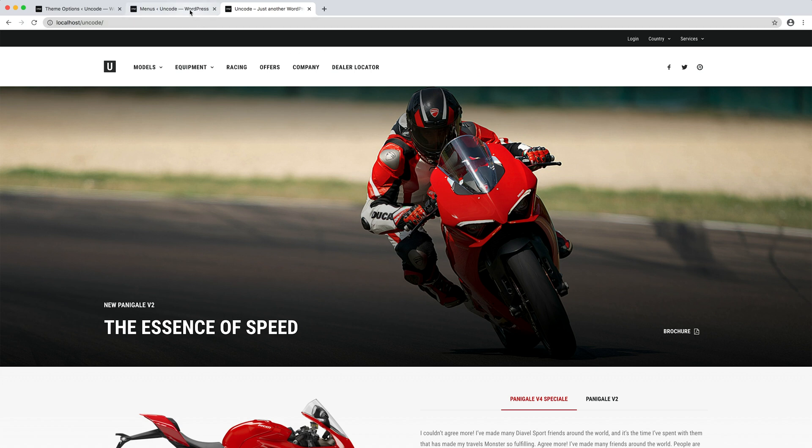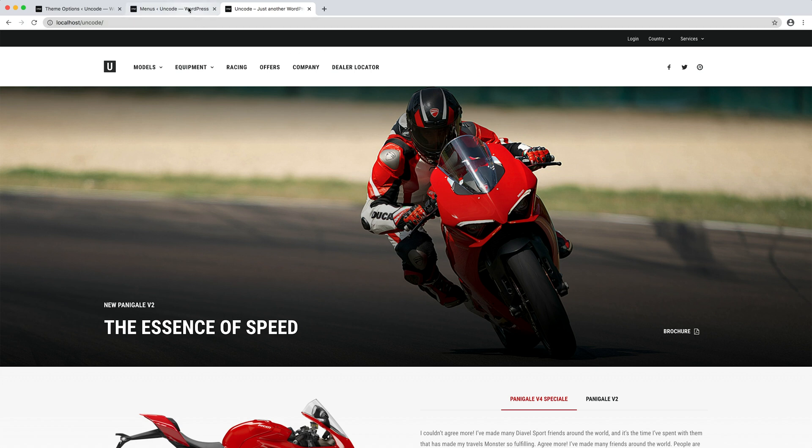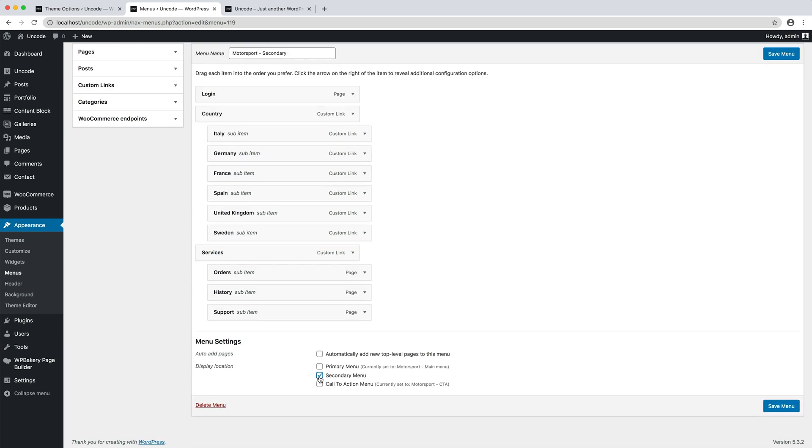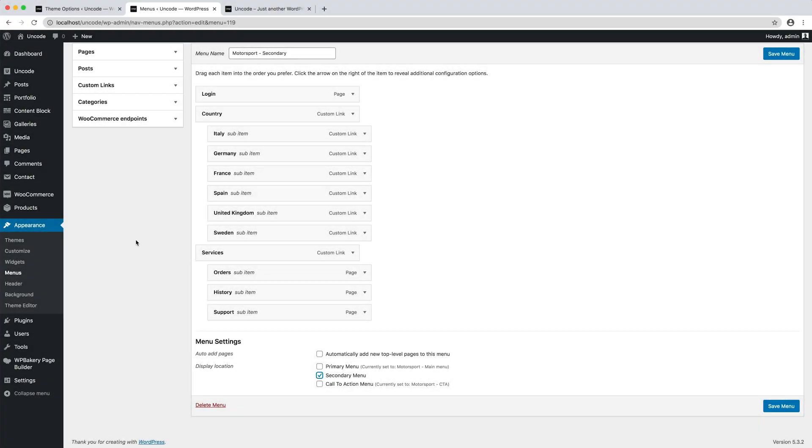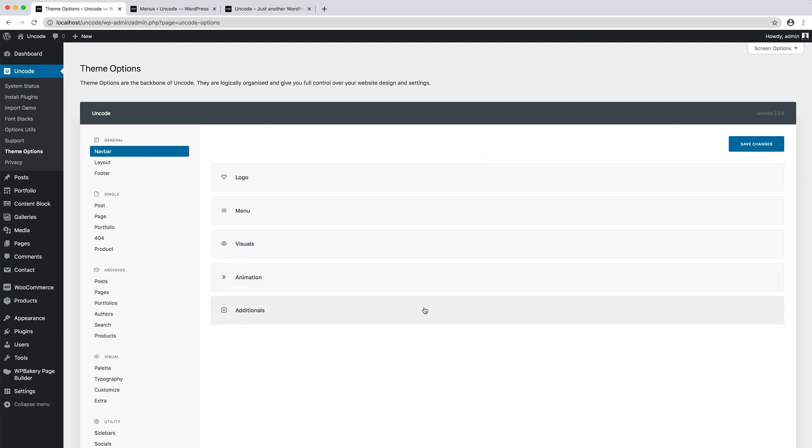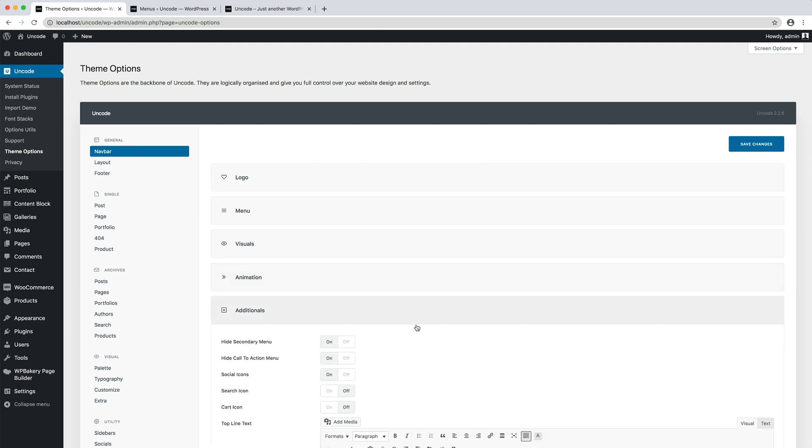To create a secondary menu, you first need to assign a menu to the secondary menu location in the WordPress menu editor. Then you just need to activate it, so please navigate to the theme options navbar additional and set or verify that the hide call to action menu option to off.